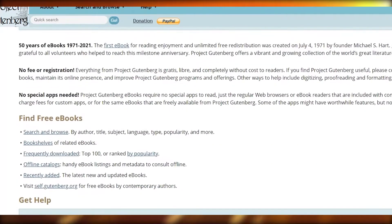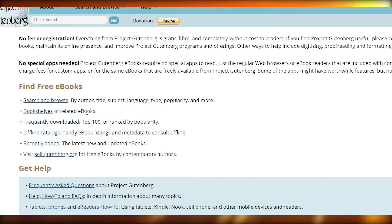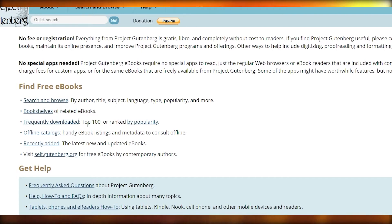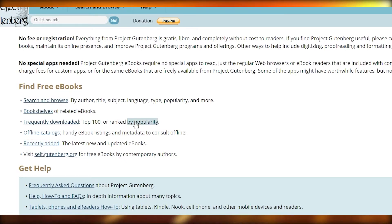If you look down below, we can find some free ebooks. We can search and browse by author, title, and stuff like that, or we can go to the bookshelves for related ebooks, or go to the frequently downloaded section where the top 100 are ranked by popularity. We also have offline catalogs and recently added. Let's go ahead and search by popularity and also by recently added.